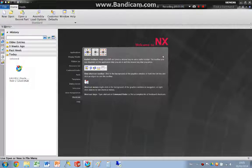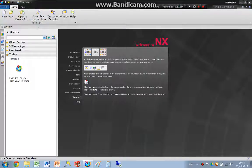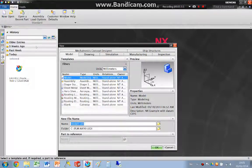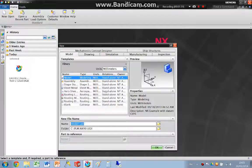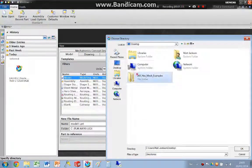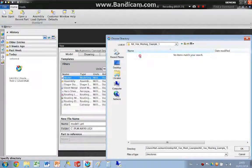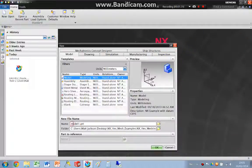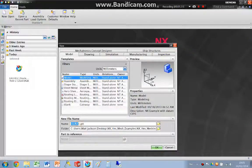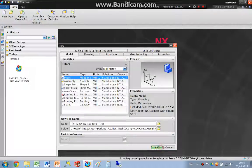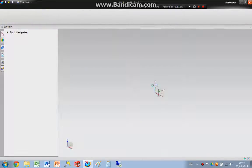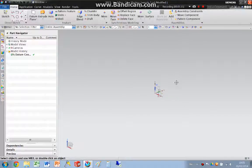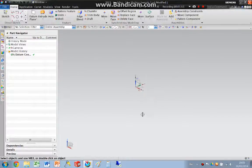The first thing we have to do when using NX is to create a new model or a part. So I'm going to select a folder where I want to store the model and give it a name, HexMachineExample1. The modelling application then opens.